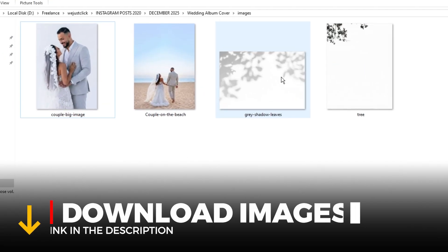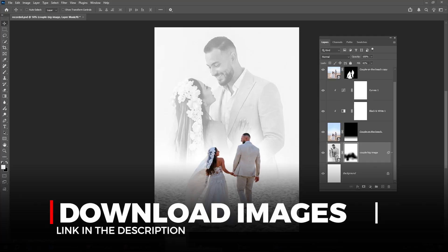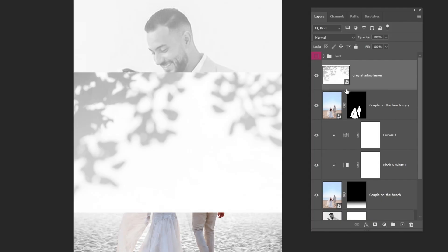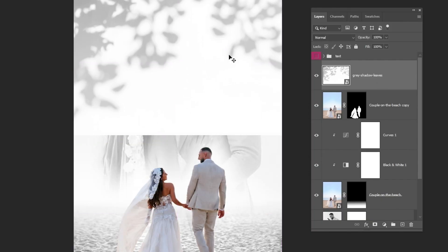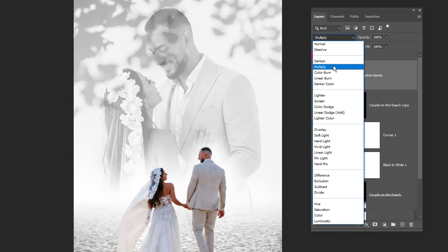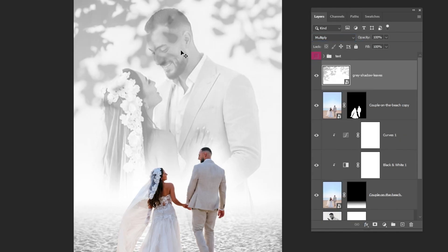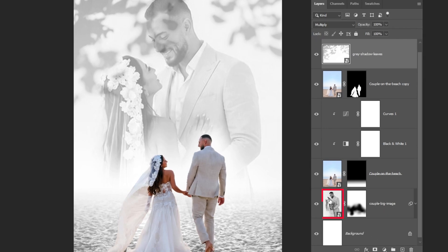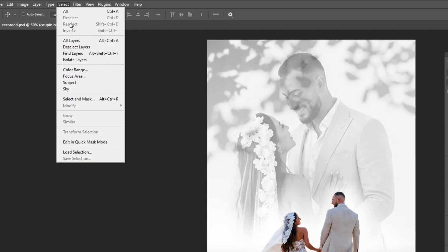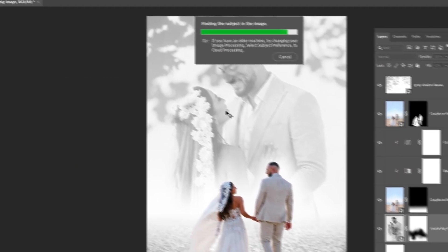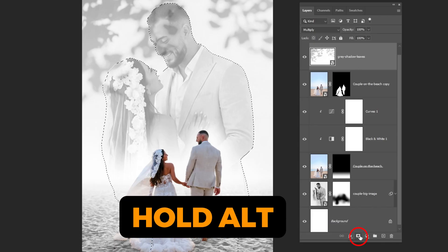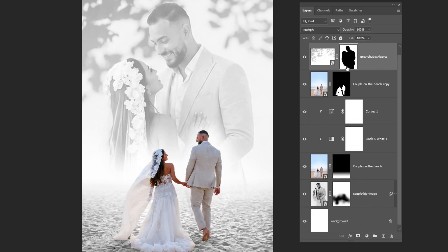Drag this image into Photoshop. You'll find the download link in the description below. Drag this layer on top of the layers and change the Blending Mode to Multiply. We want to hide the leaves covering his face. To do that, select the Image layer, then go to Select and choose Subject. Now select the Leaves layer. Hold Alt and click on the Mask icon to create an inverted mask. The leaves are now hidden from his face.